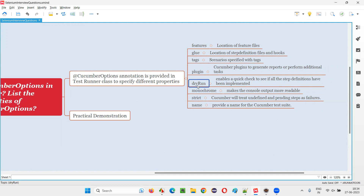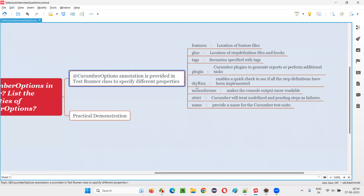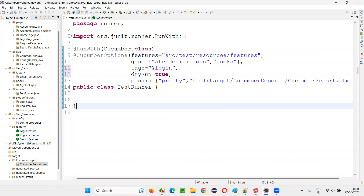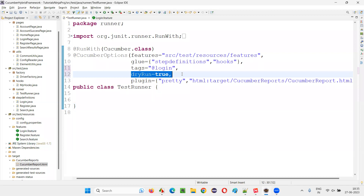Then 'dryRun'. Before running your automation scripts, if you specify dryRun in the Cucumber options and turn it to true — like dryRun = true — before any script actually runs, it will check whether each and every step in the scenarios of the feature files is implemented or not. If there are any particular steps in the scenarios of the feature file which are not implemented, then dryRun will display that particular step in the output console in a different color, like orange. So with the help of dryRun, you can find out before running the actual scripts whether all the steps in all the feature files are implemented as part of the step definitions or not.